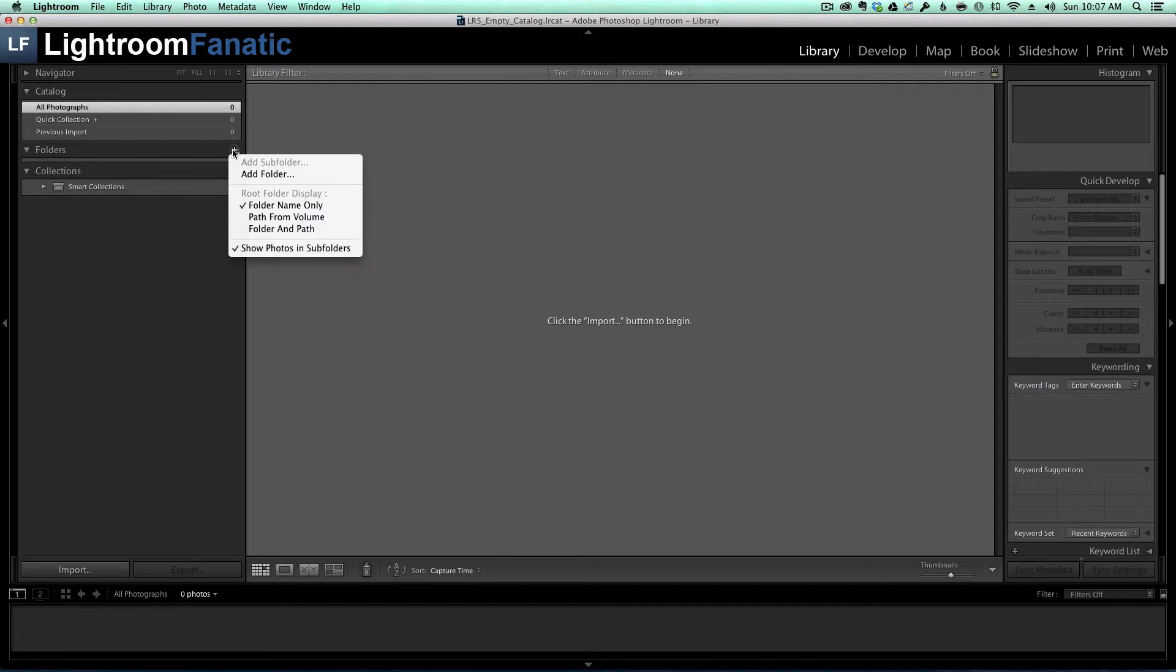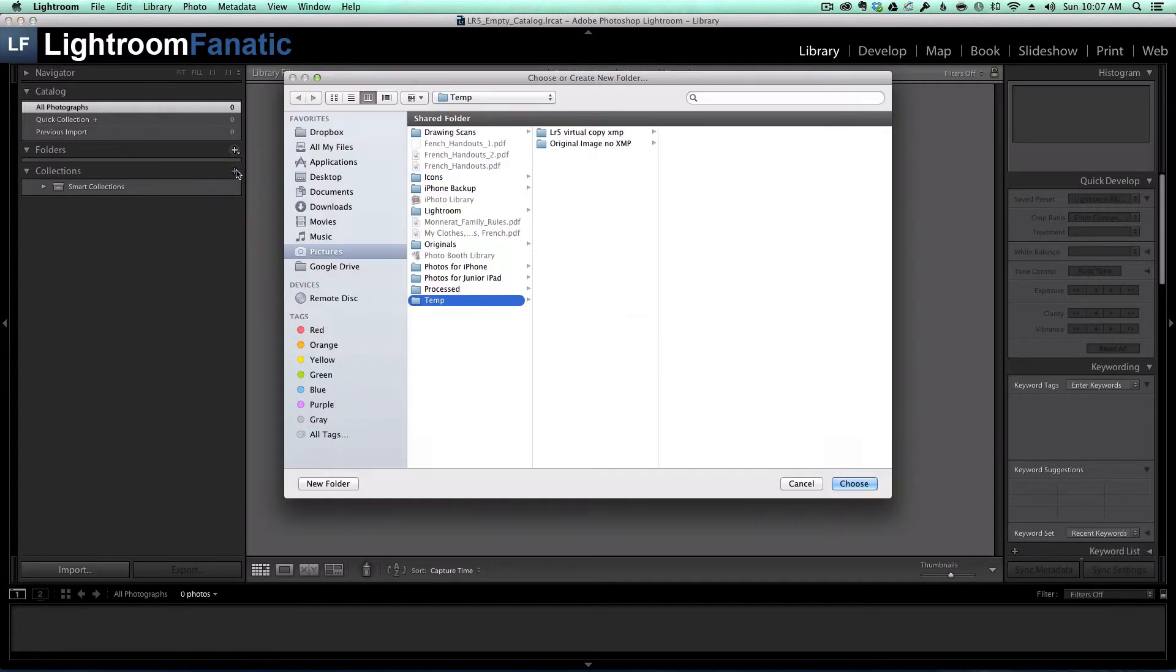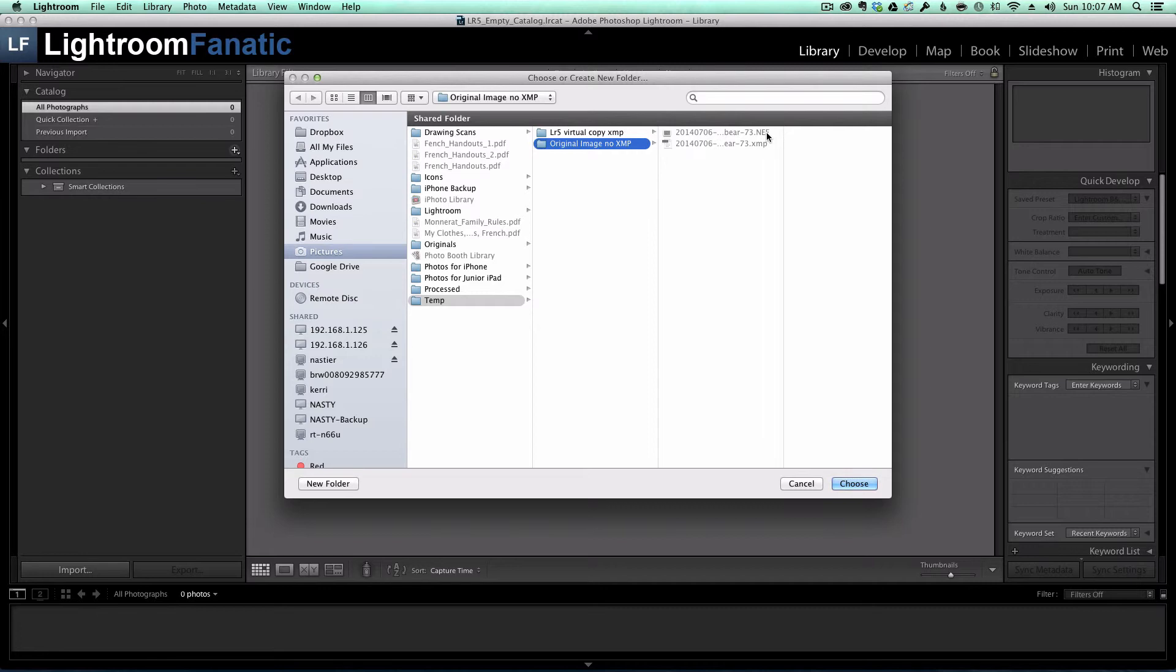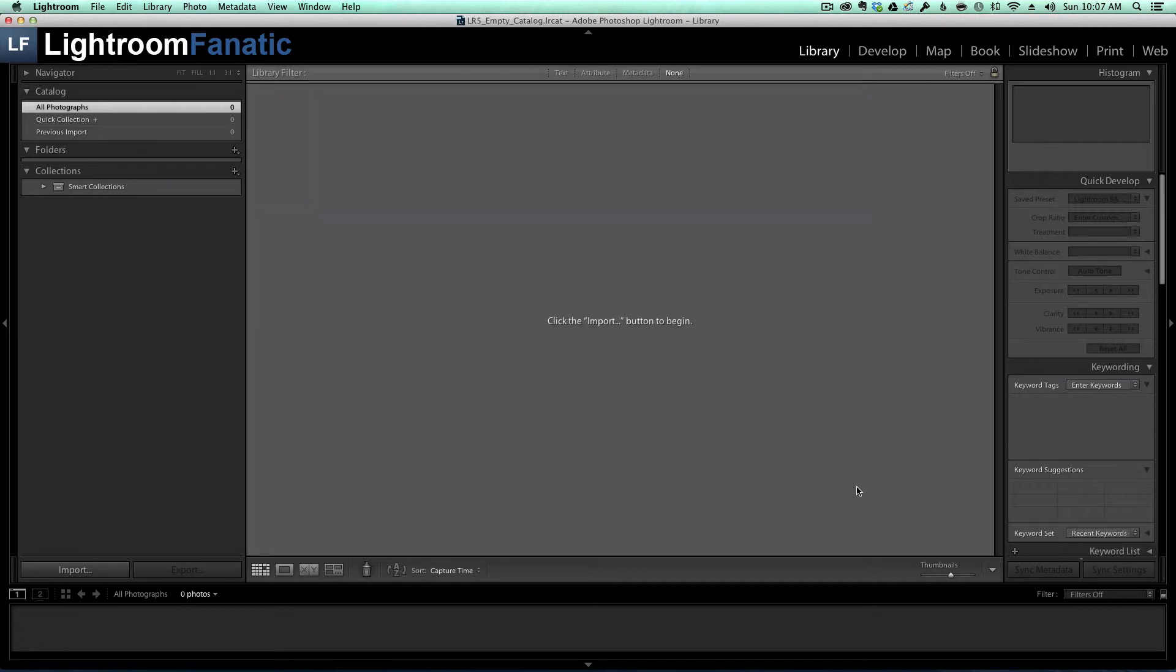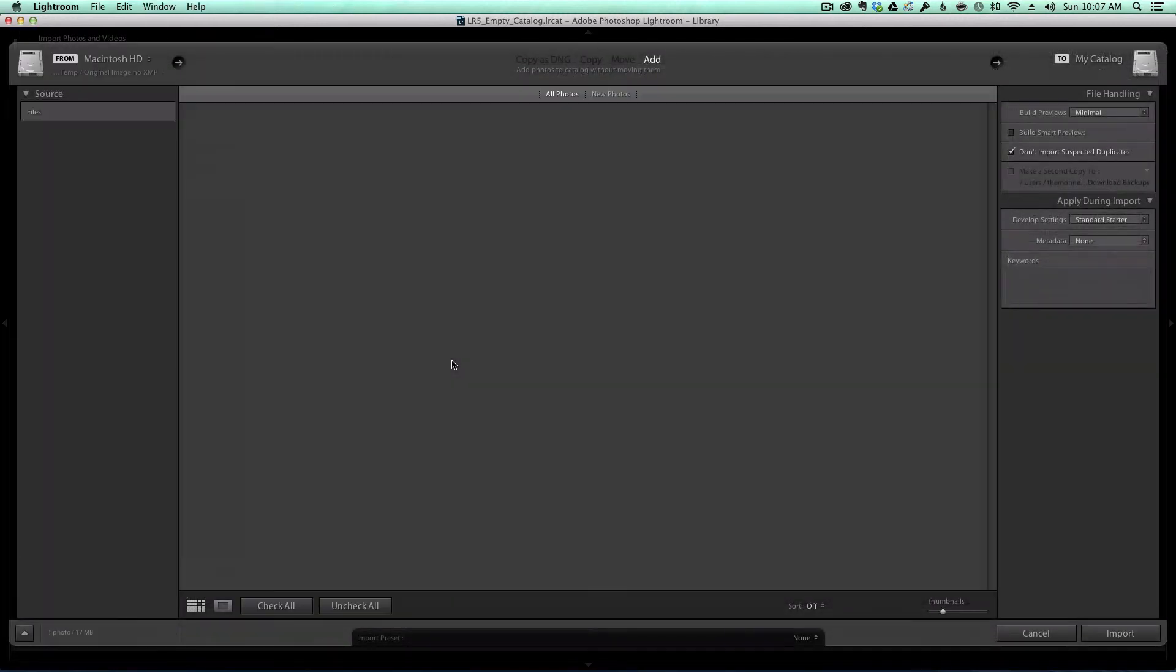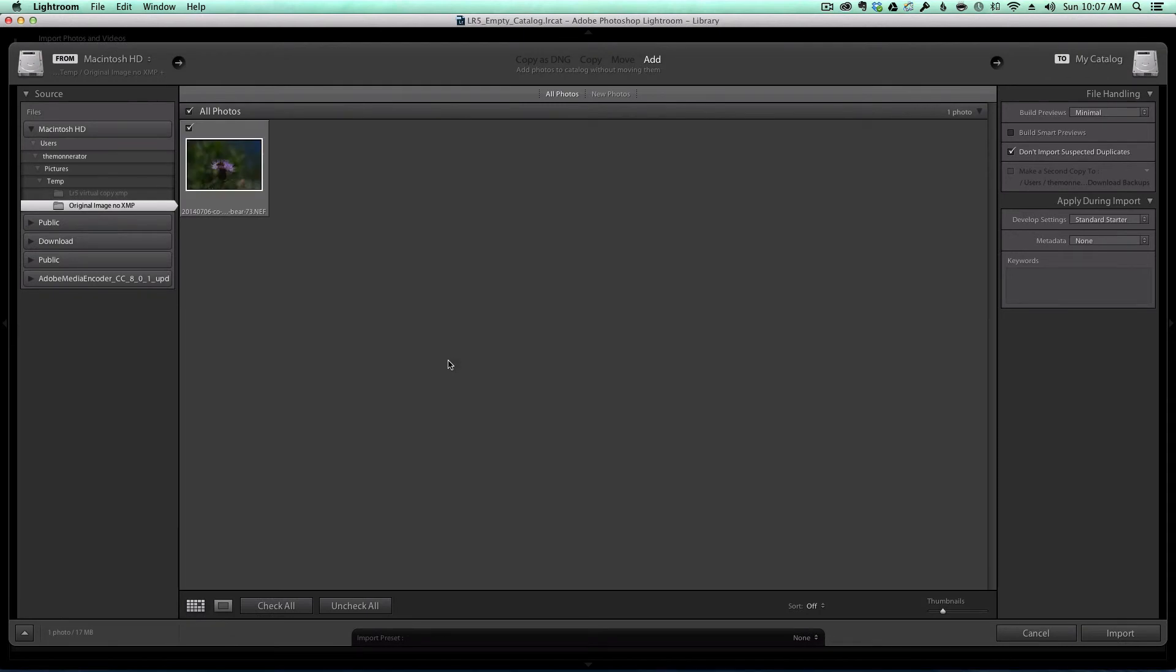What I'm going to do now is add in the folder that has the raw file and the sidecar file. And I'm going to go ahead and just import it.